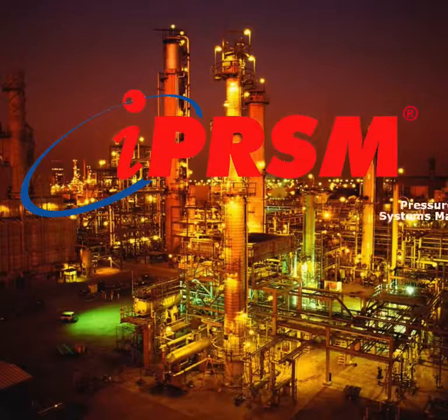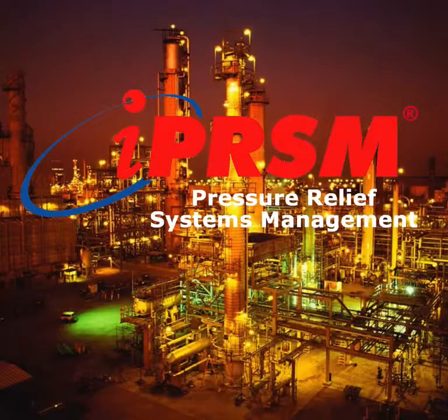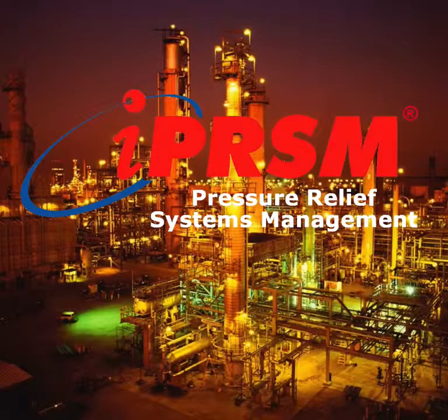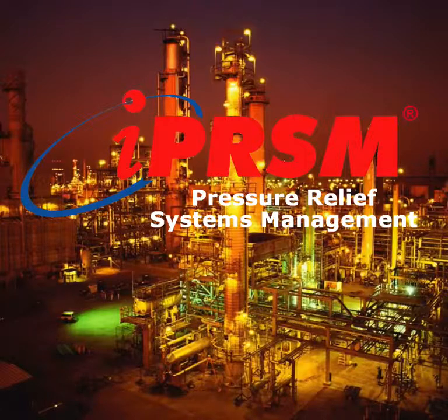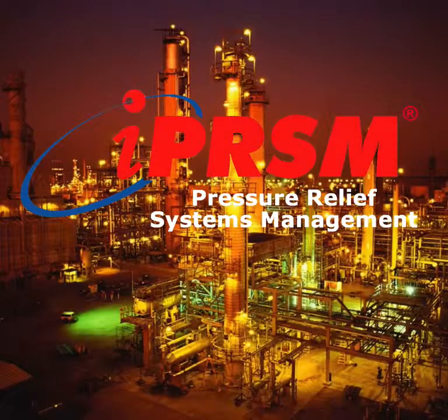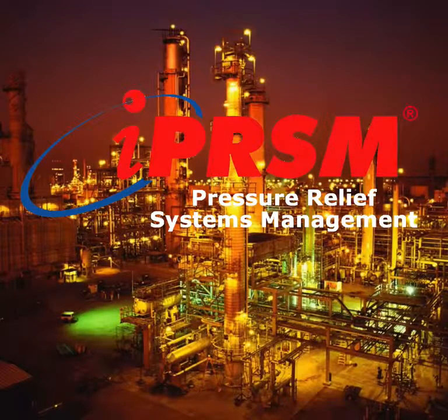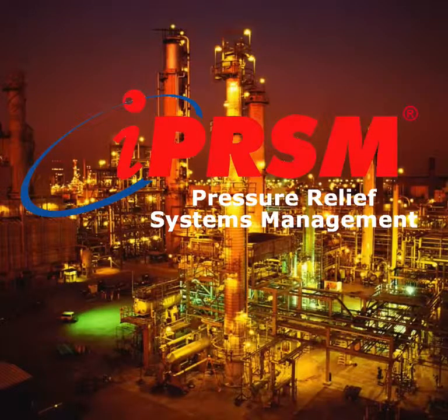iPRISM. From design to audit to proactive management of change, iPRISM brings unprecedented accessibility, accuracy and efficiency to pressure relief systems management.